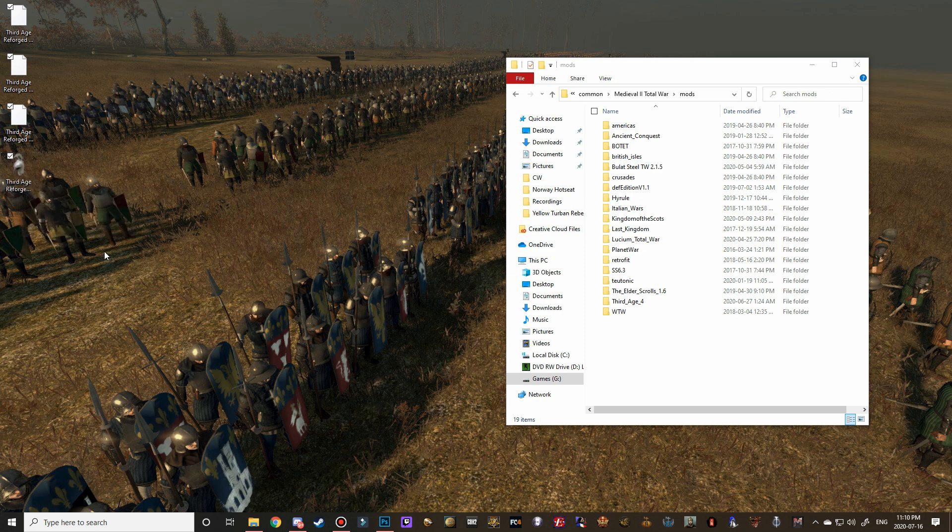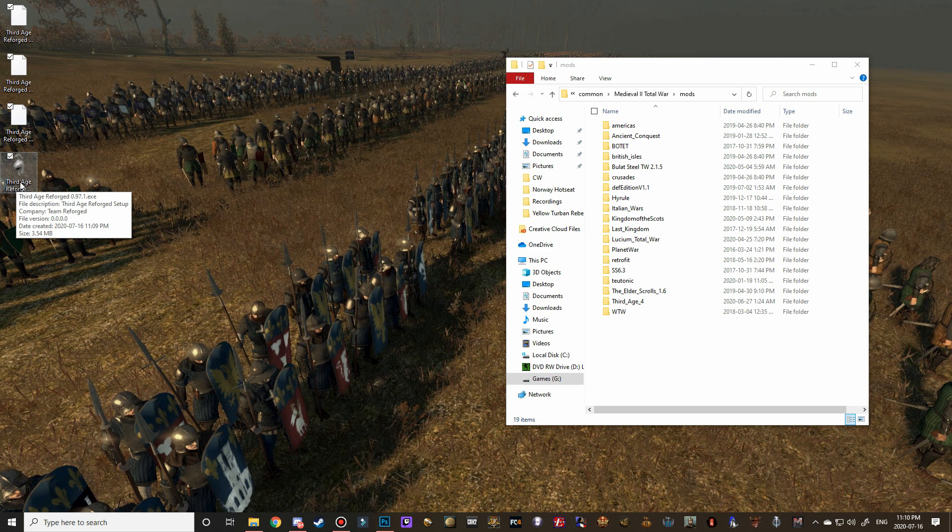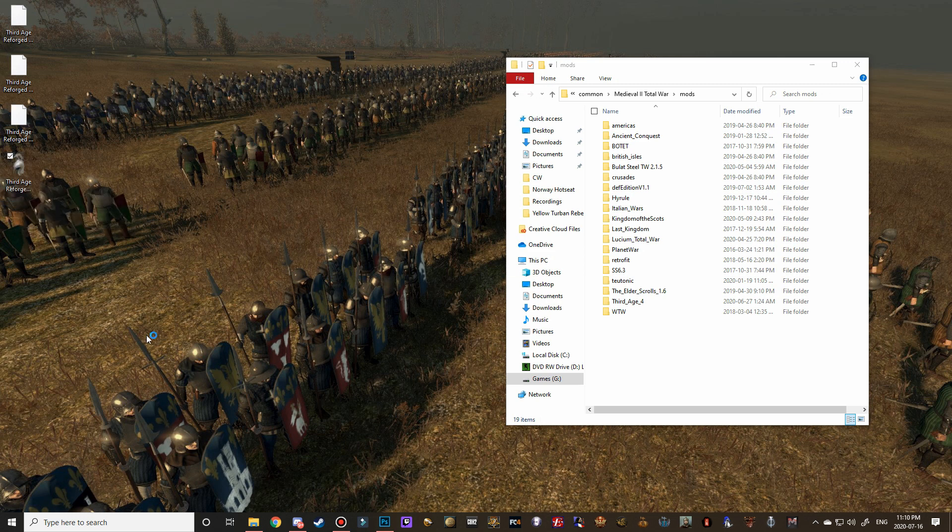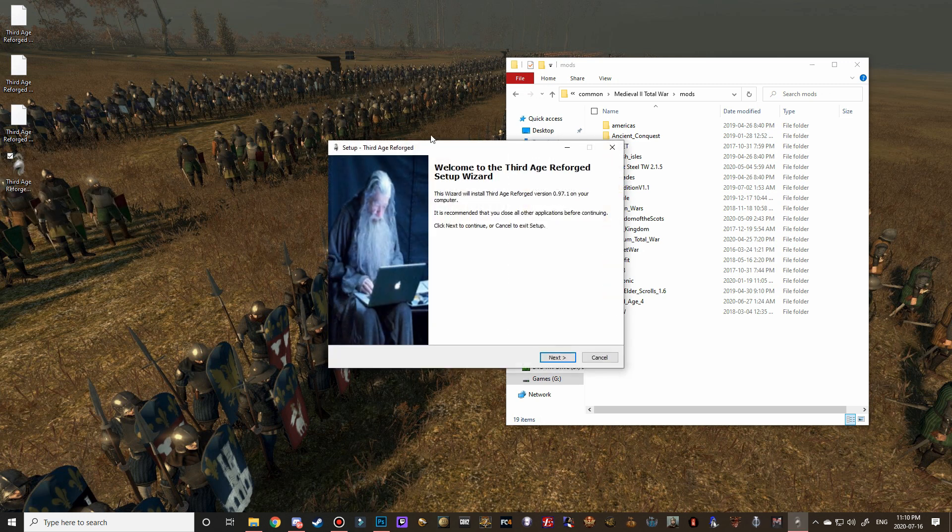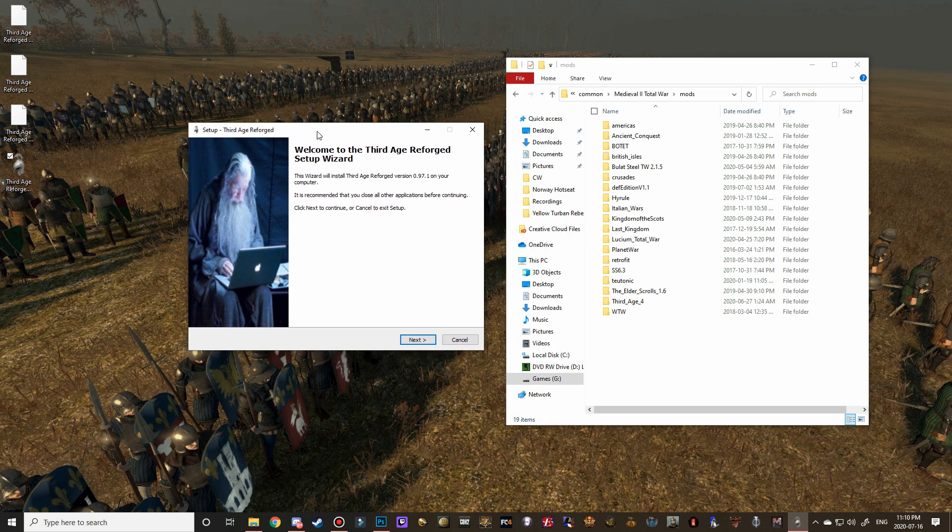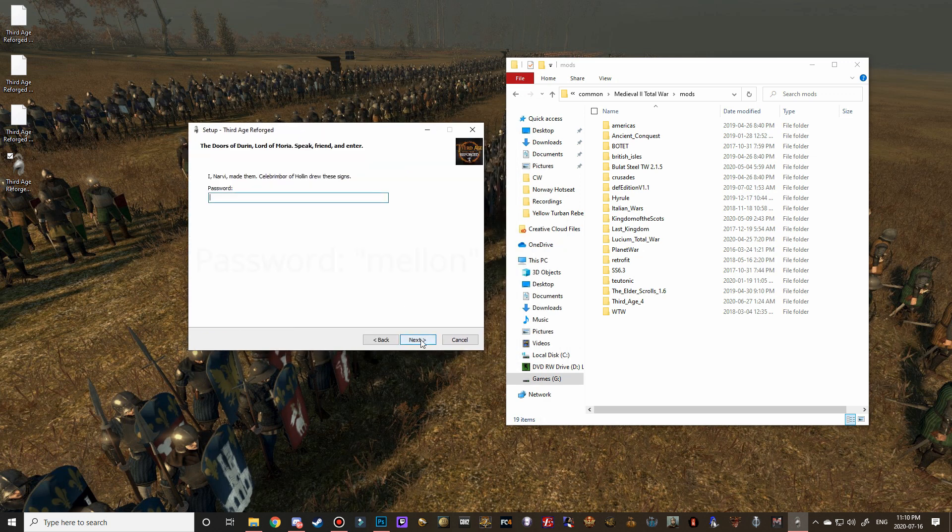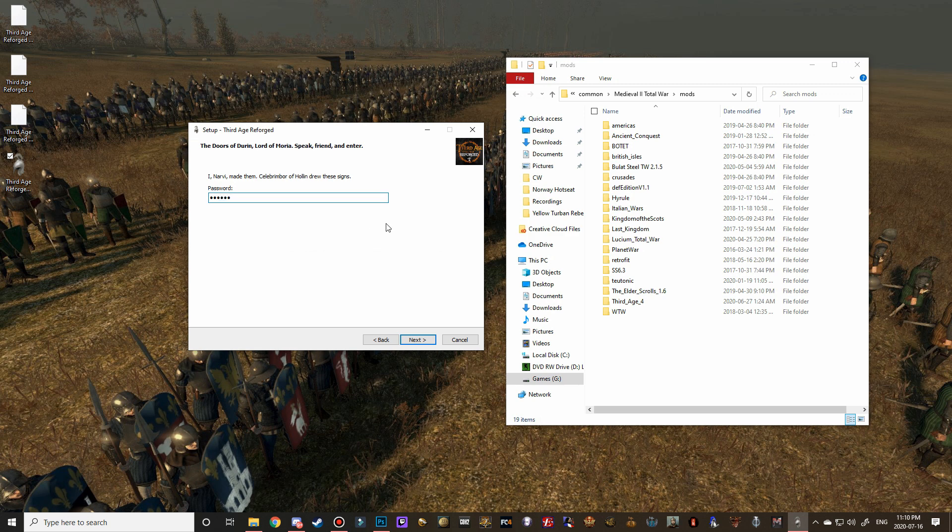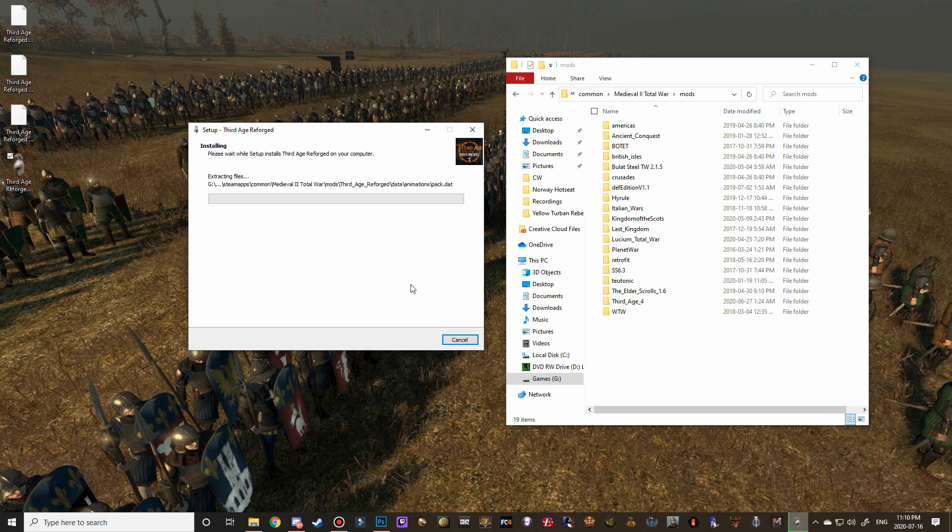So that's why I've started to just leave this open so you guys can visually see where it's supposed to go instead of just trusting the install pathway. But anyways, I'm getting on a little bit of a tangent. So right here, we're going to double click on the Third Age Reforged exe to open the installer. And here it is. We're going to hit next. And then the password is Mellon. M-E-L-L-O-N, which is the elvish word for friend. And then hit install.